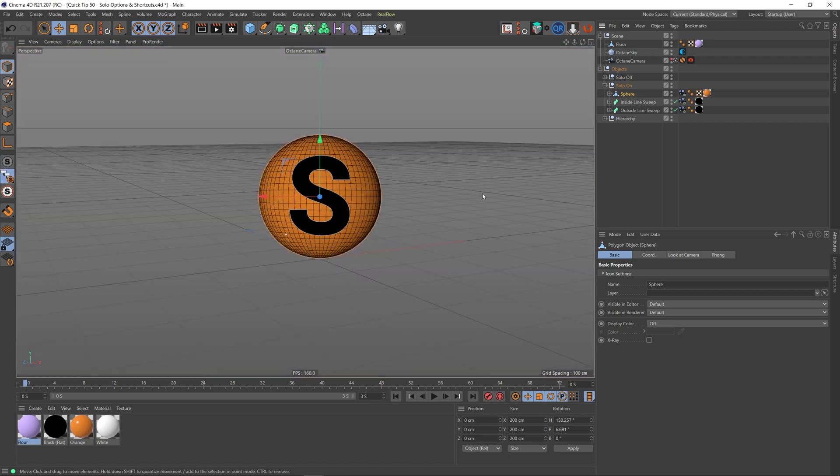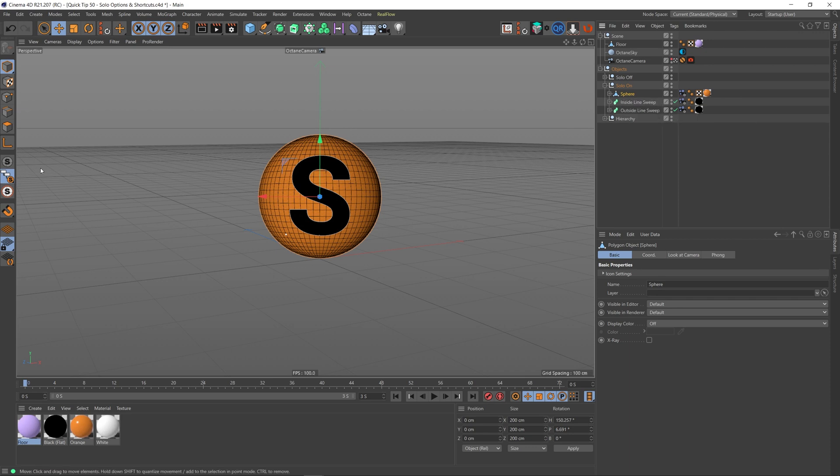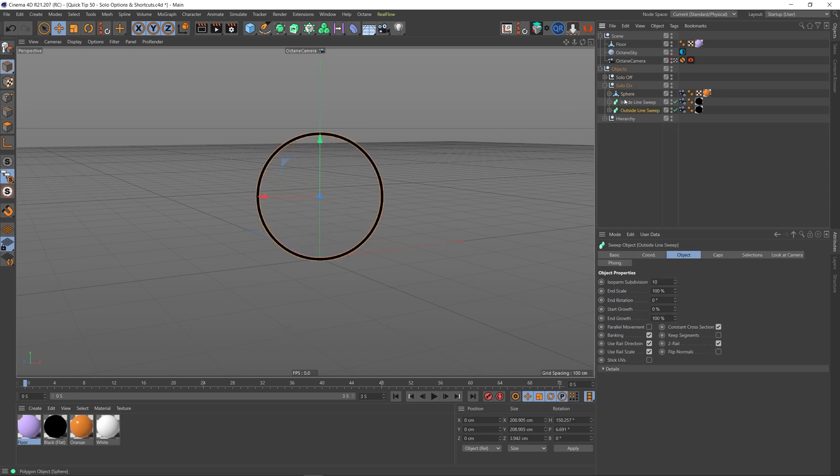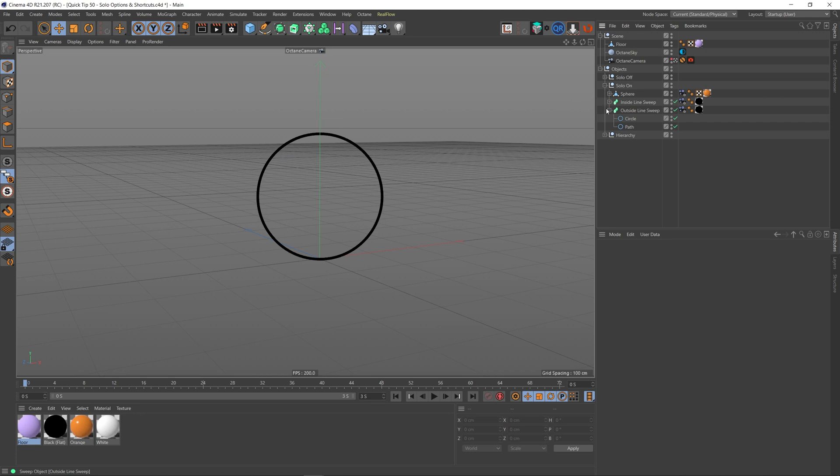In my case, I've got a MoText here. And the same is the case if I were to choose the outside line sweep I've got here and then solo hierarchy that. It will choose the sweep and the circle and the path within it as well. So that's what the solo hierarchy does.